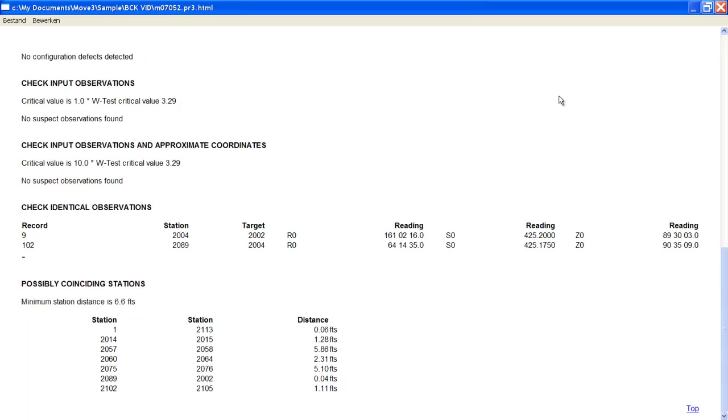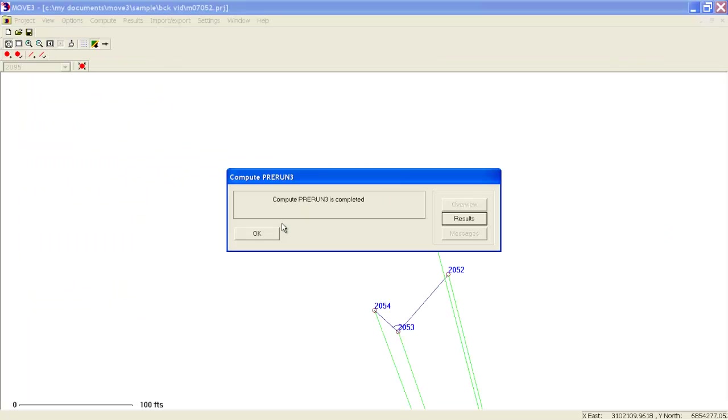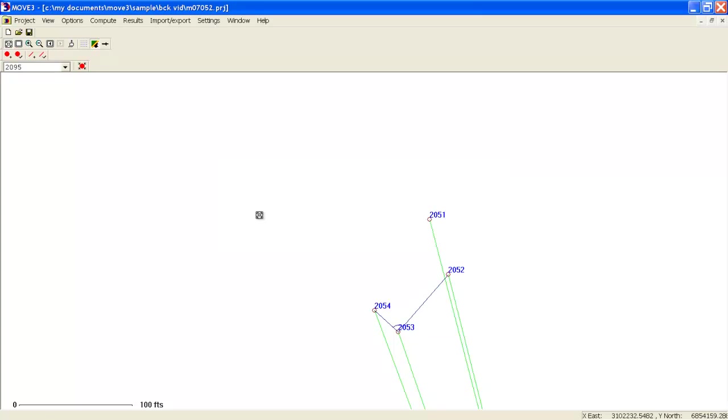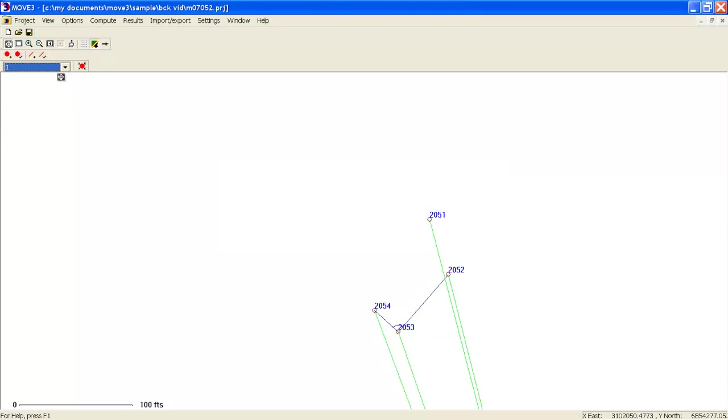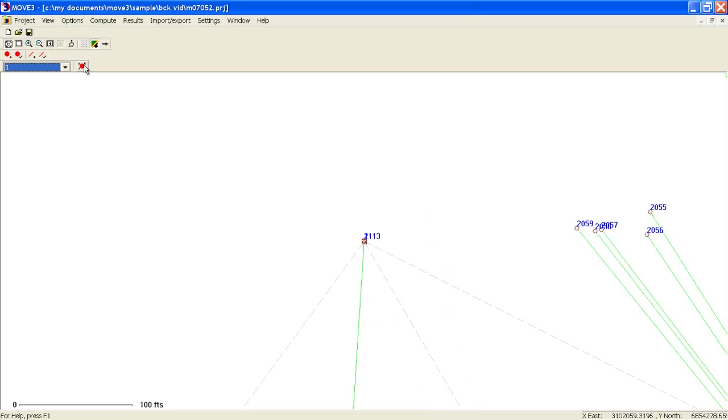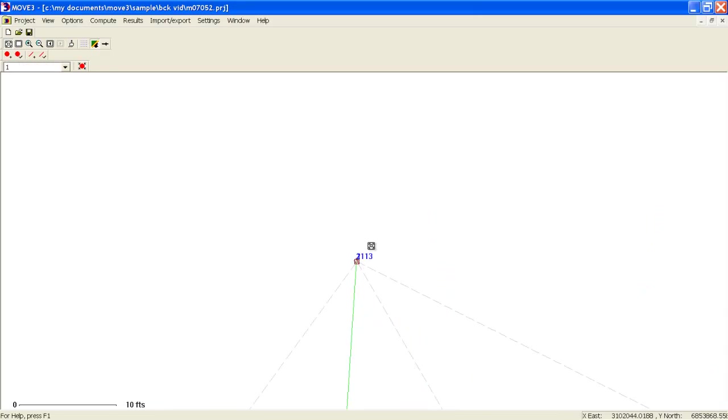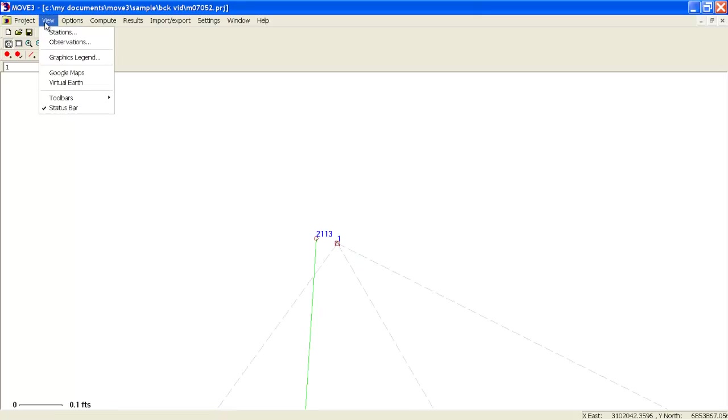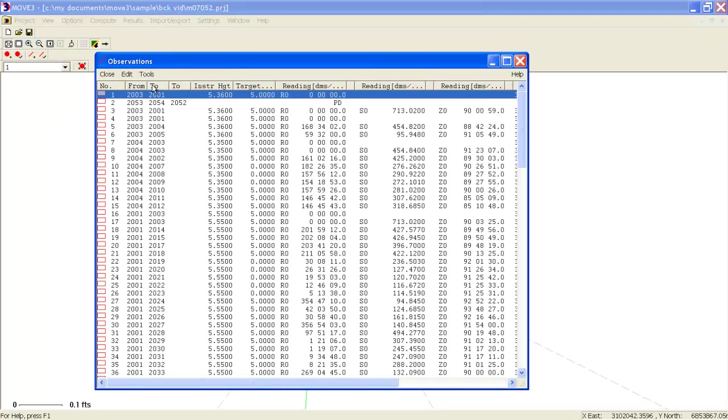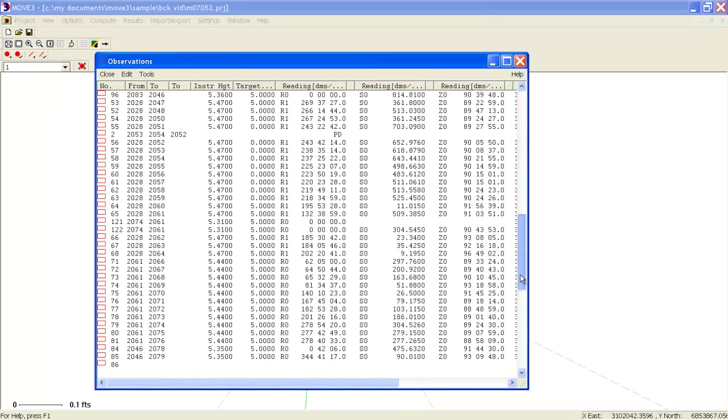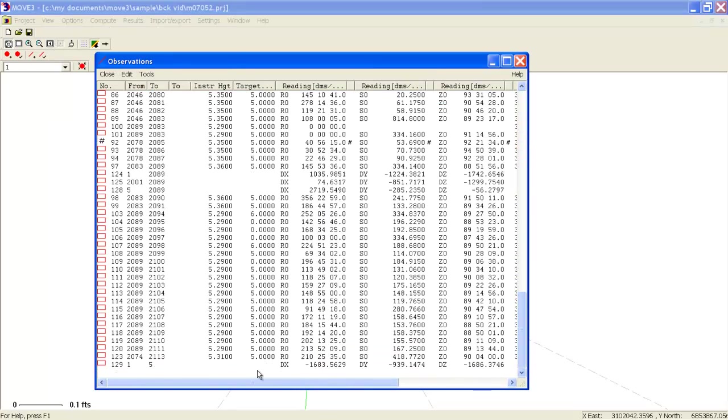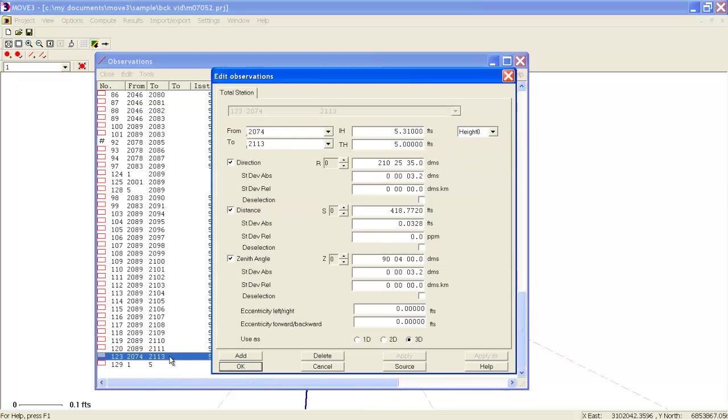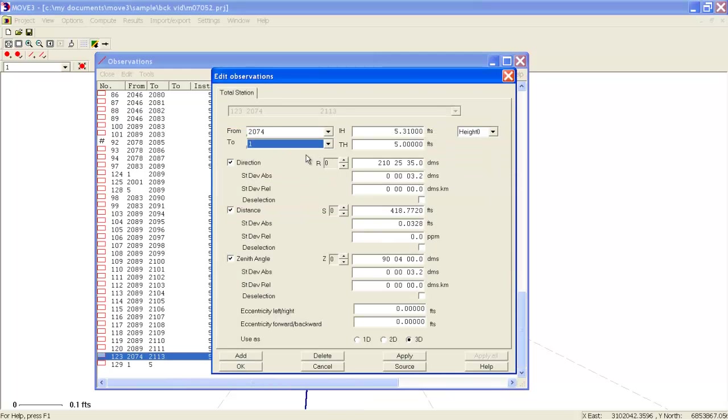So let's see how to fix this problem. First of all, we will zoom into station 1 and see what is going on. As we can see, this was clearly a point identification error. We will edit this by using the observation editor. We will change point number 2113 and call it point 1. Now we are ready to start the adjustment.